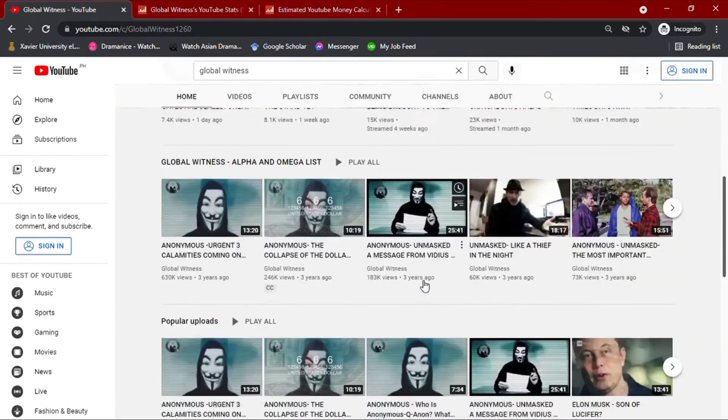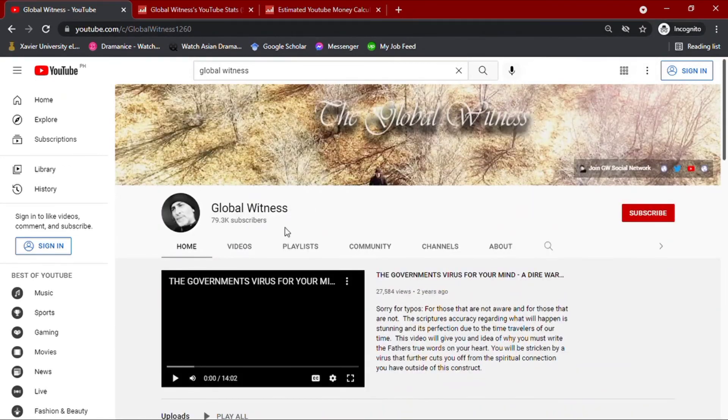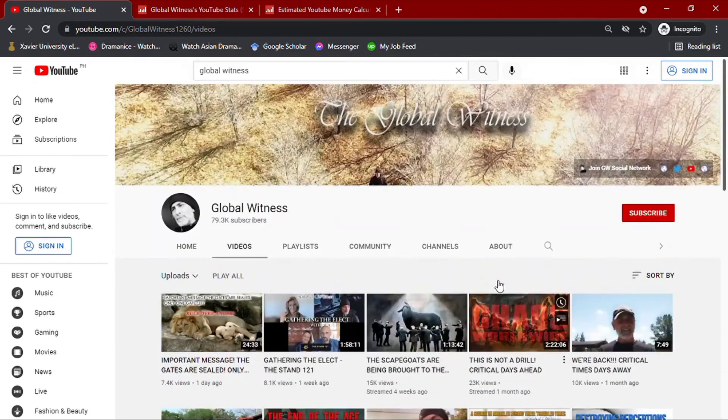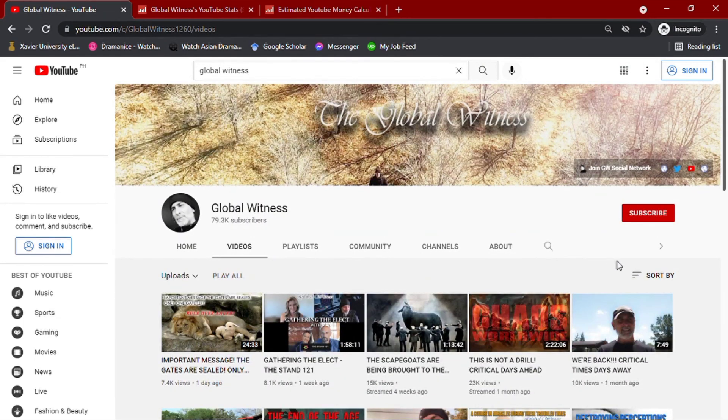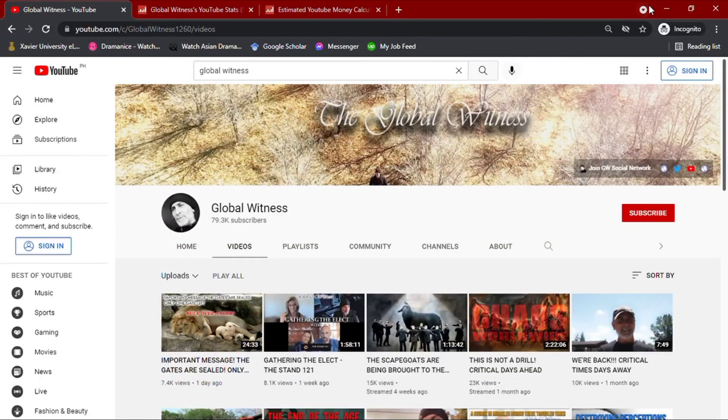Do check out his channel and subscribe if you're into his content, and don't forget to like our video as well if you loved it, and subscribe to see more videos like this. Thank you and see you in the next video.